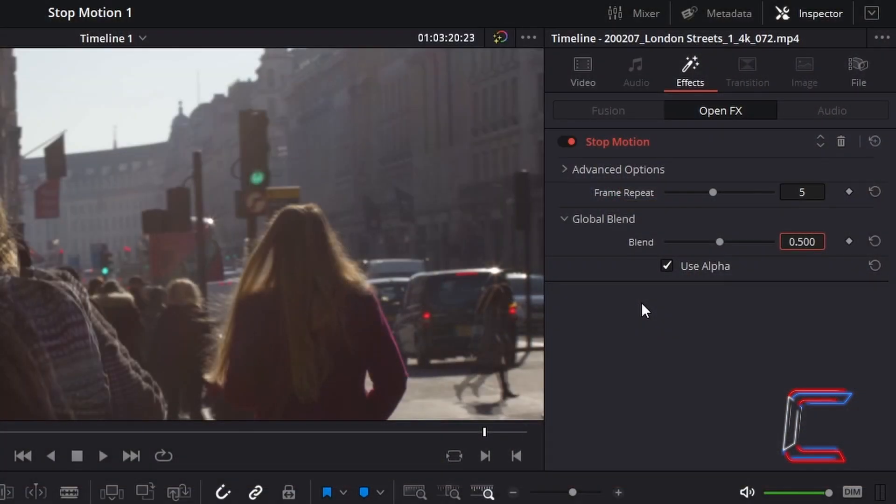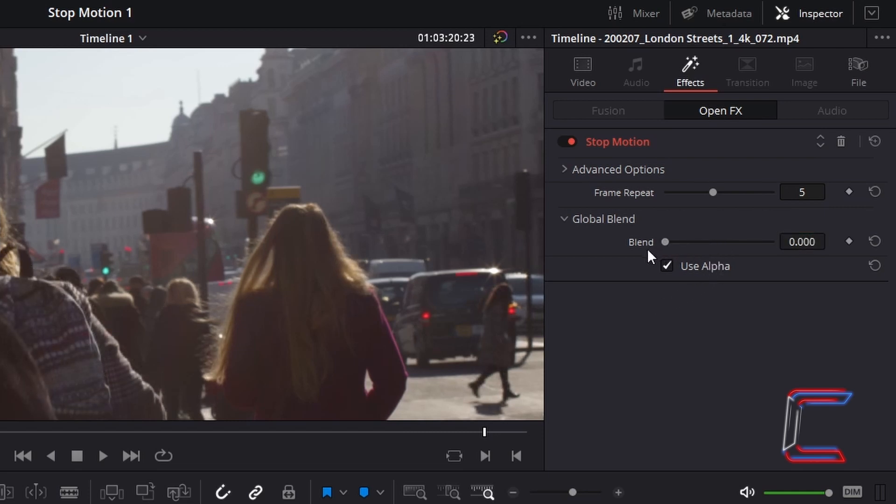If however we decrease the value for blend all the way to 0, all we see on screen is the subsequent frame instead, with no blurred effect added on.